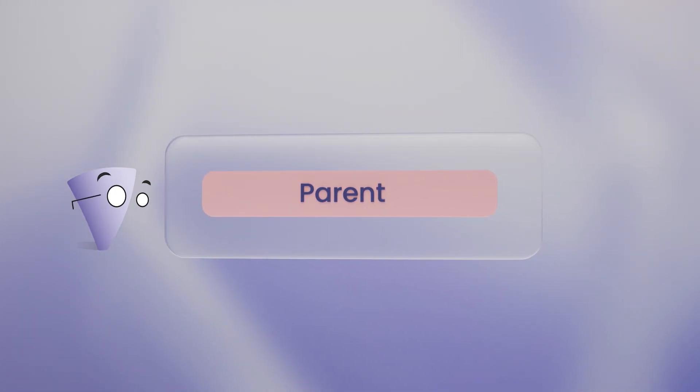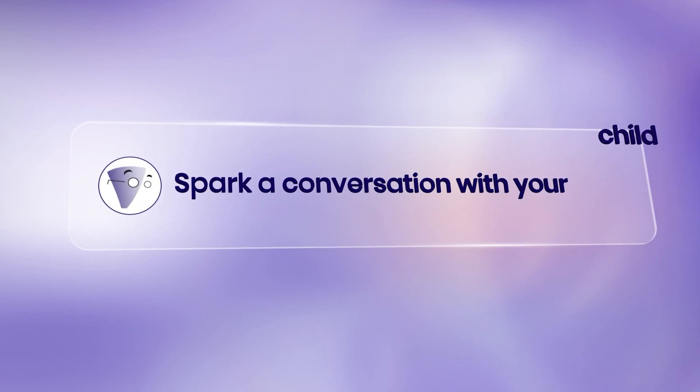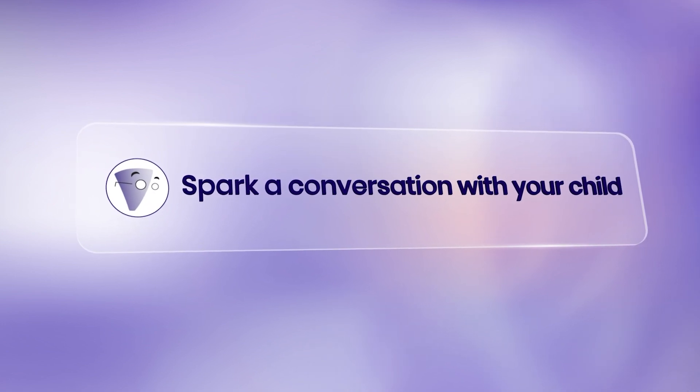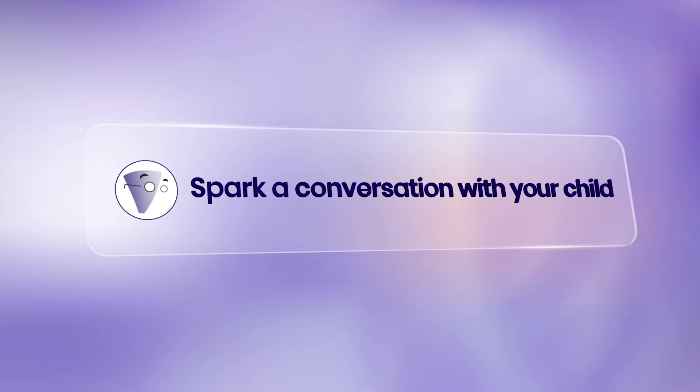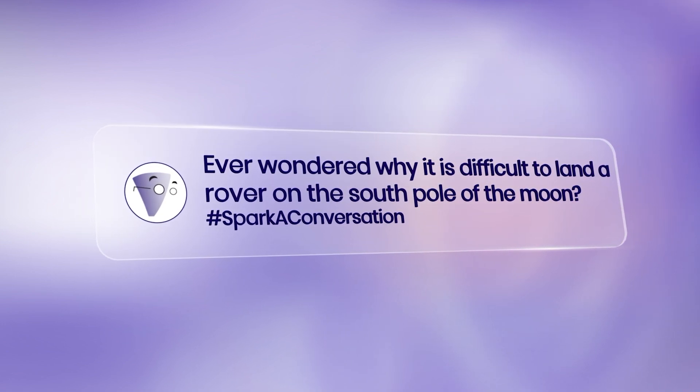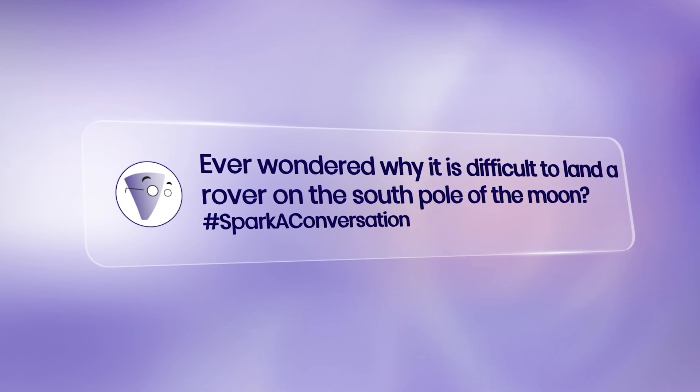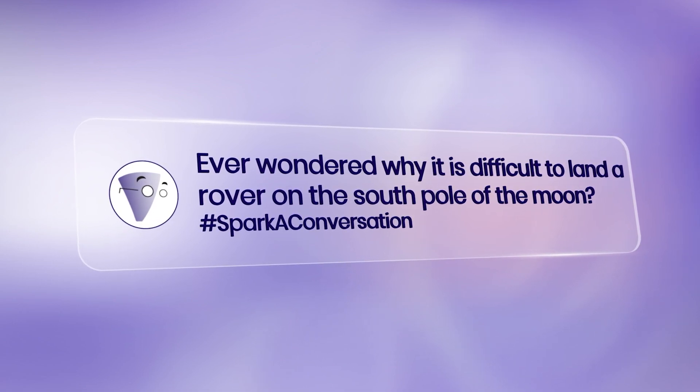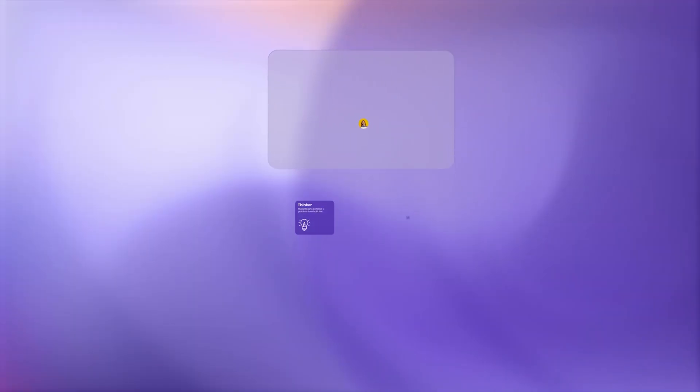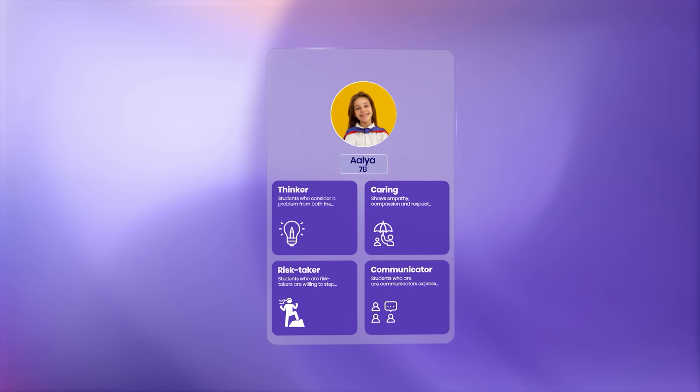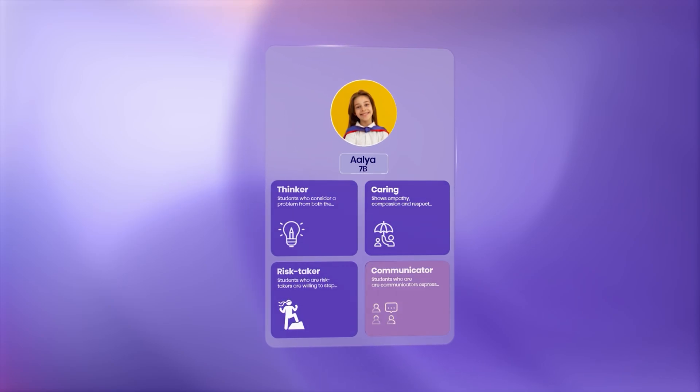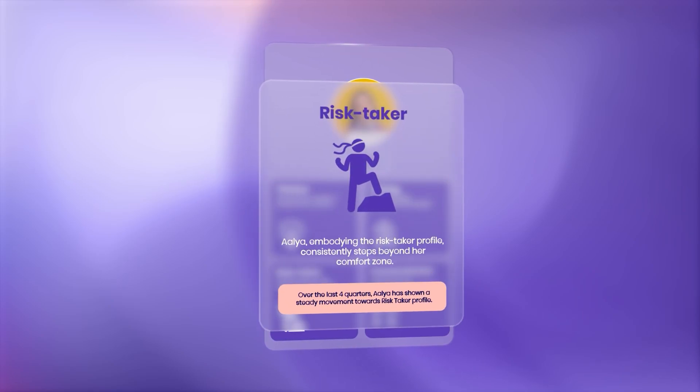School AI transforms parents into active participants in their child's learning journey with easy, actionable nudges that spark curiosity and enhance parent-child engagement. Parents become key contributors in building a 360-degree view of their child to help them reach their full potential.